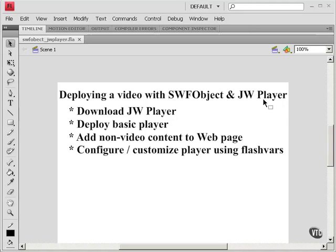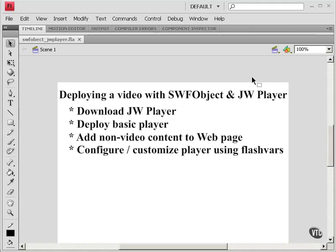In this tutorial, we're going to add some non-video content to that same web page and use some of that non-video content to position the player on the web page.